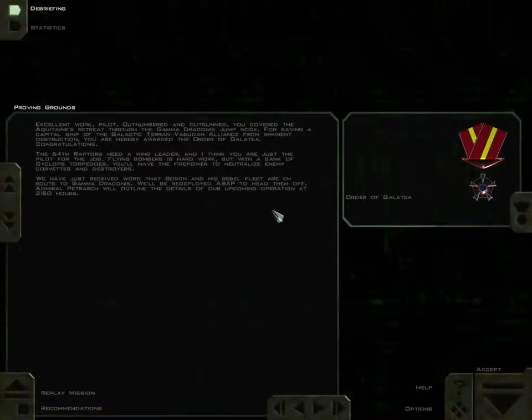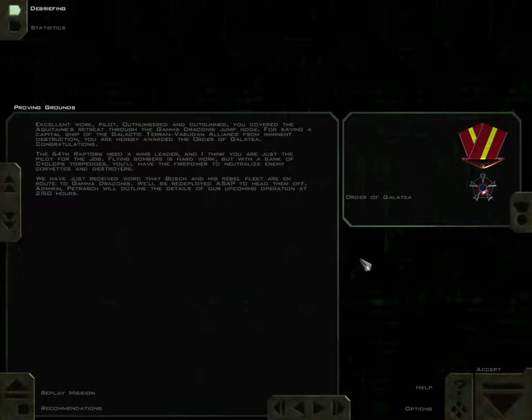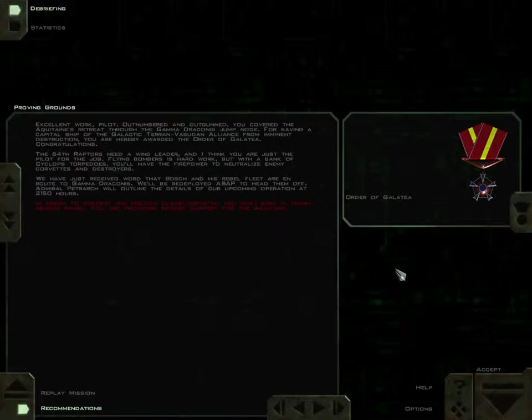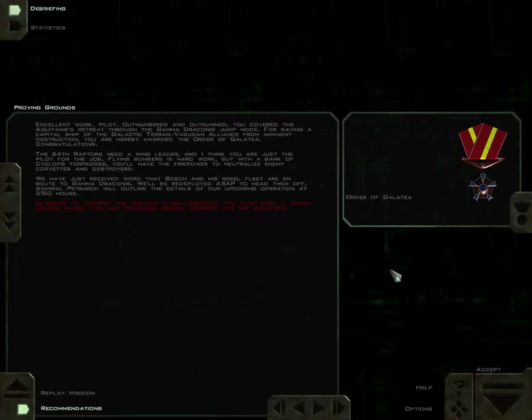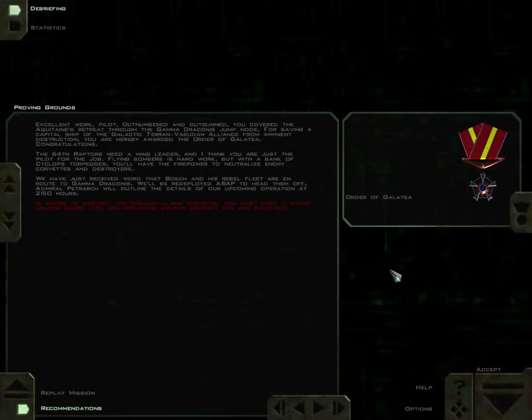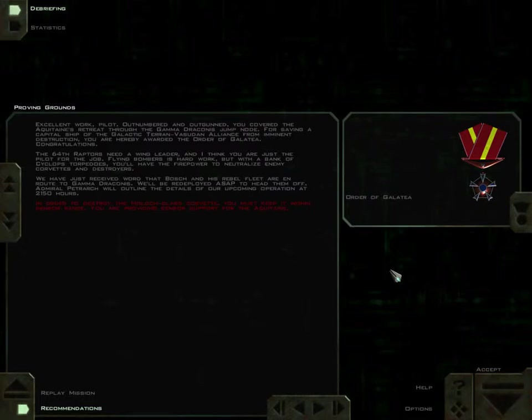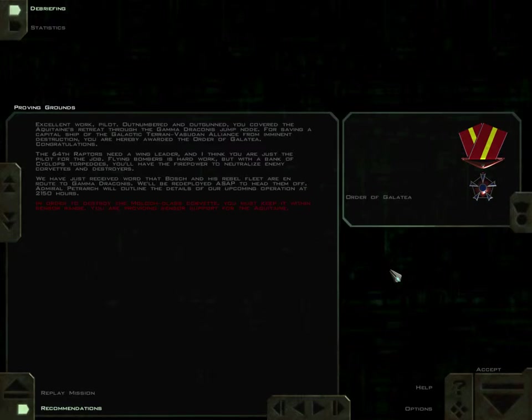Excellent work, pilot. Outnumbered and outgunned, you covered the Aquitaine's retreat through the Gamma Draconis jump node. For saving a capital ship of the Galactic Terran Vesudan Alliance from imminent destruction, you are hereby awarded the Order of Galatea. Congratulations. The 64th Raptors need a wing leader, and I think you are just the pilot for the job. Flying bombers is hard work, but with a bank of Cyclops torpedoes, you'll have the firepower to neutralize enemy corvettes and destroyers. We have just received word that Bosch and his rebel fleet are en route to Gamma Draconis. We'll be redeployed ASAP to head them off.